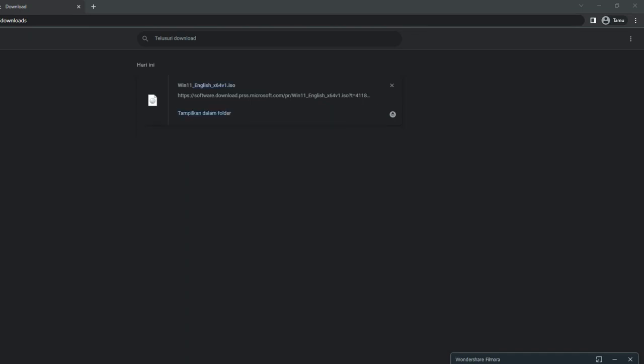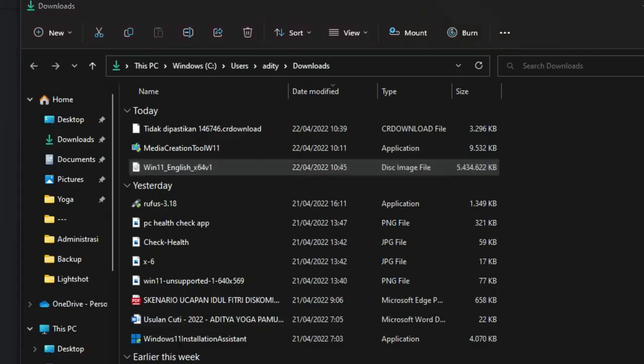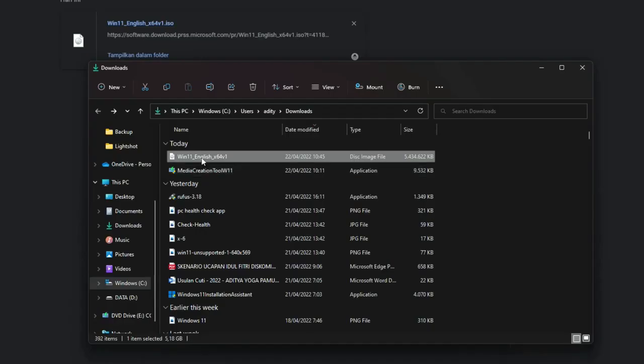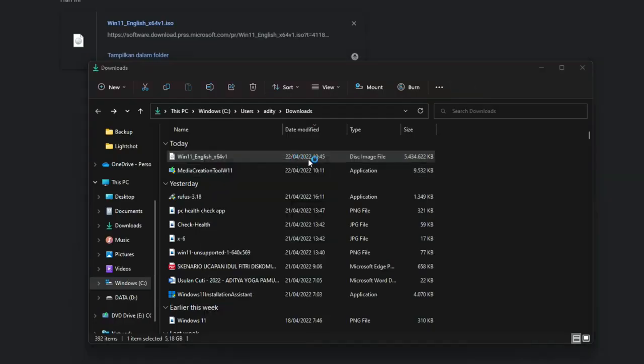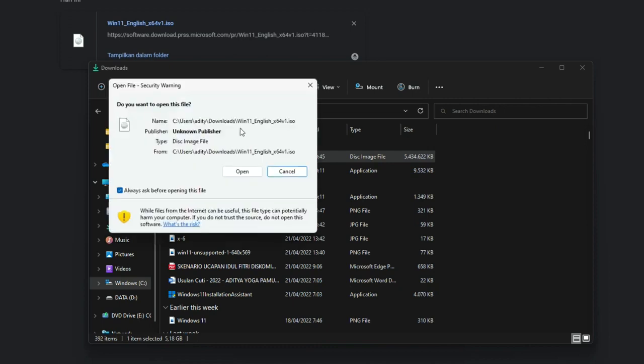When the download finishes, go to the download folder, then right click on the ISO file. Click on the mount option. This will virtually mount your ISO file to the CD-ROM.